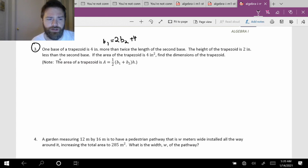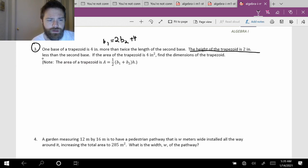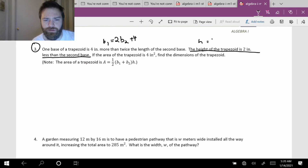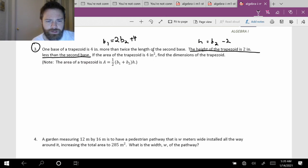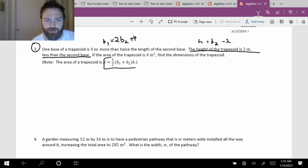The height of the trapezoid is two inches less than the second base, so height is equal to B2 minus two. It says if the area is four inches squared, find the dimensions of the trapezoid, and it gives us the area formula for a trapezoid. Let's see if we can decipher this.